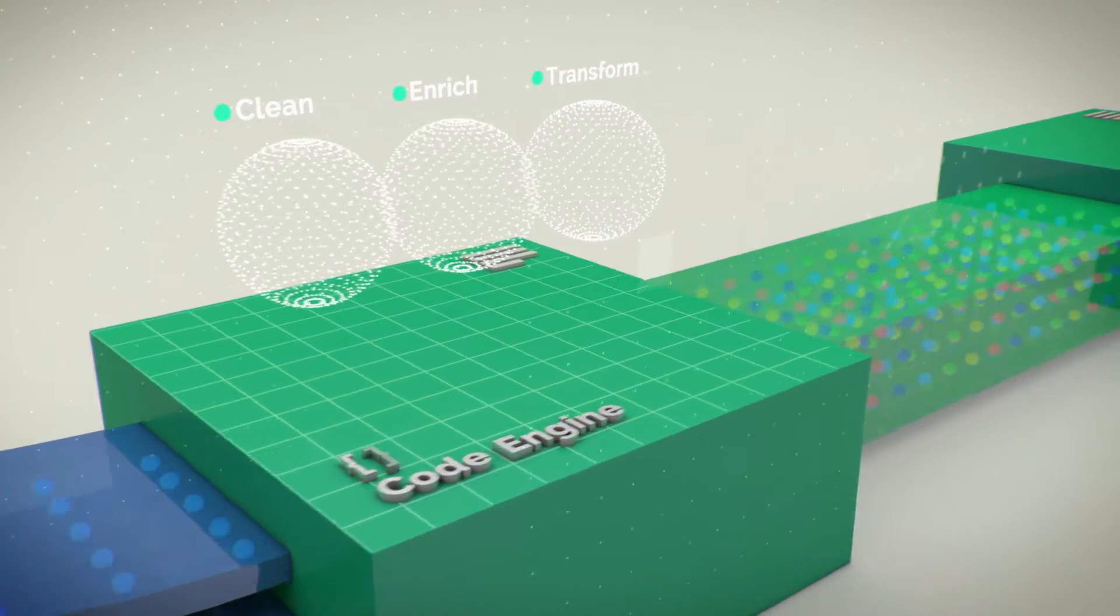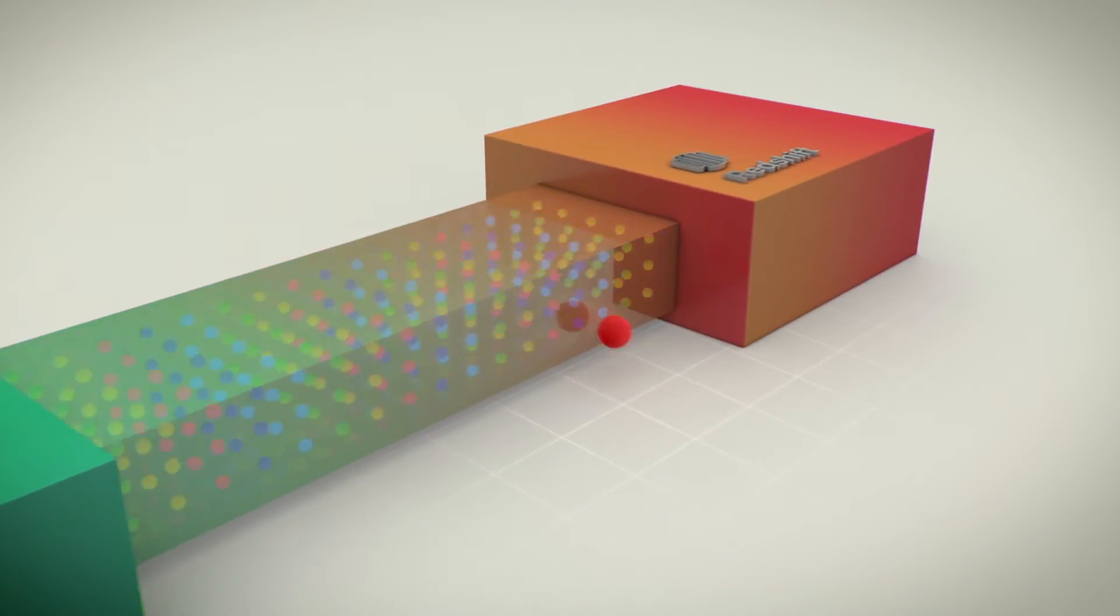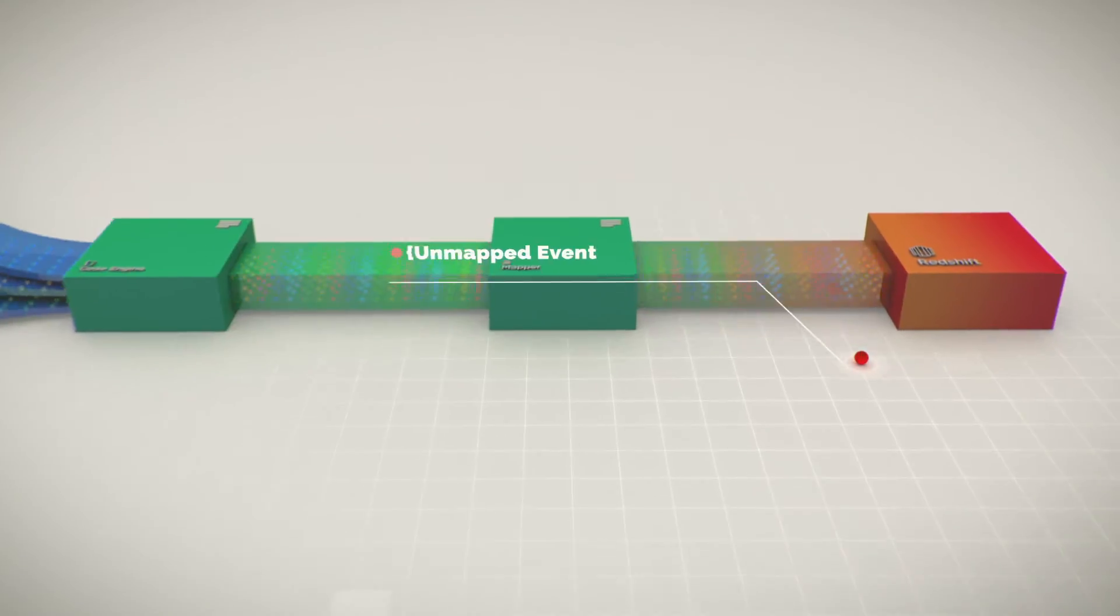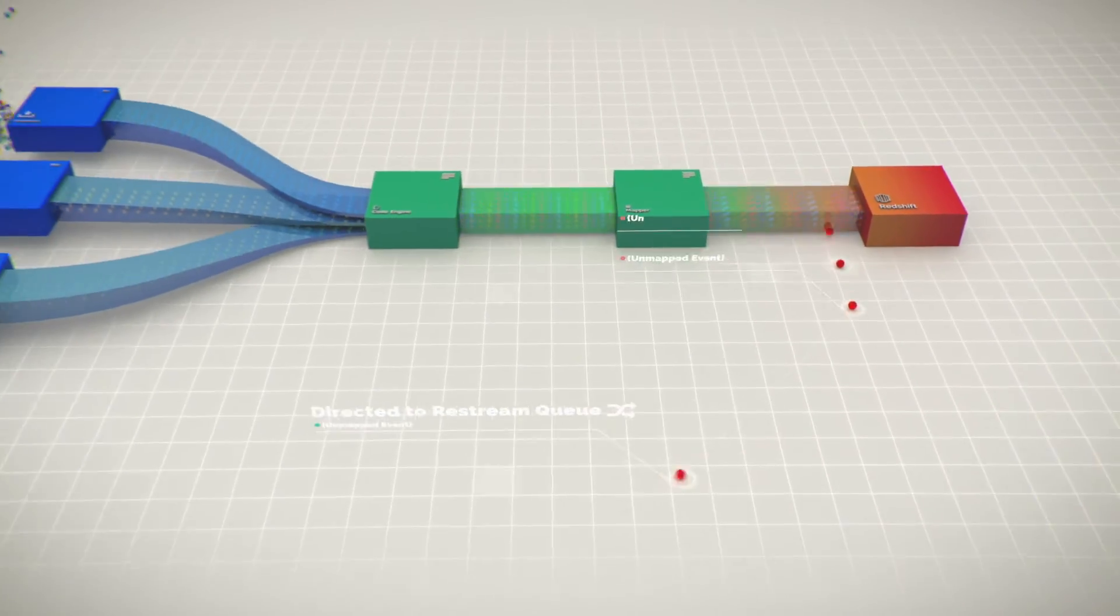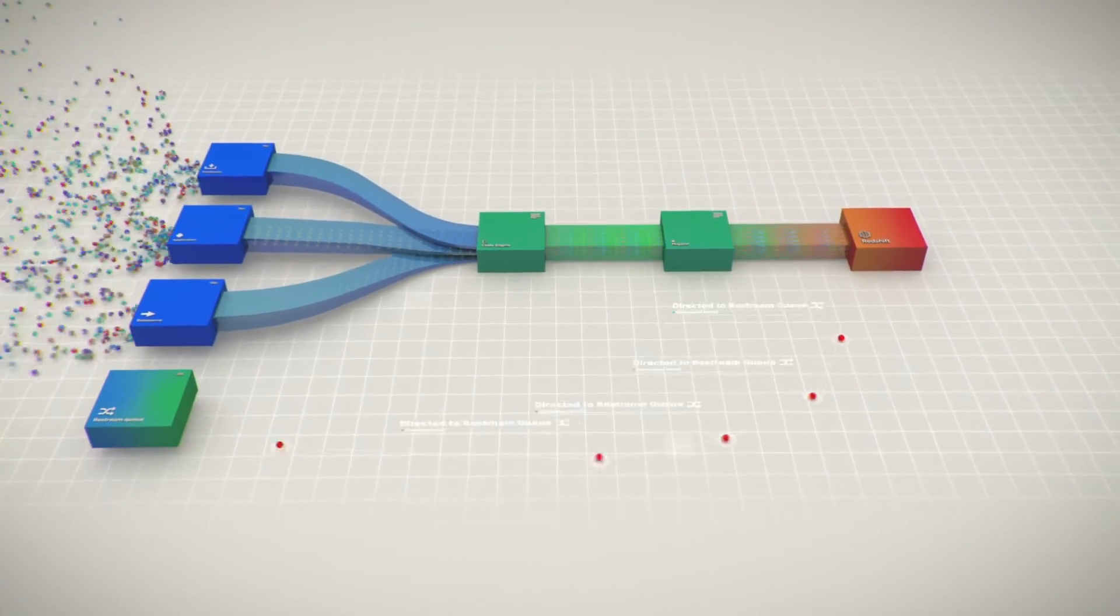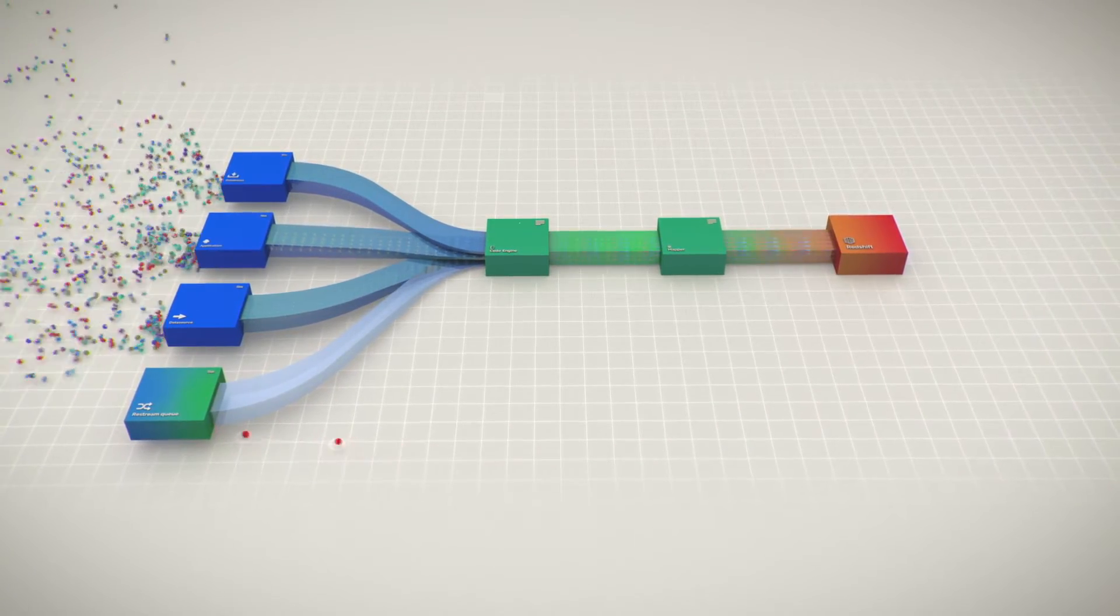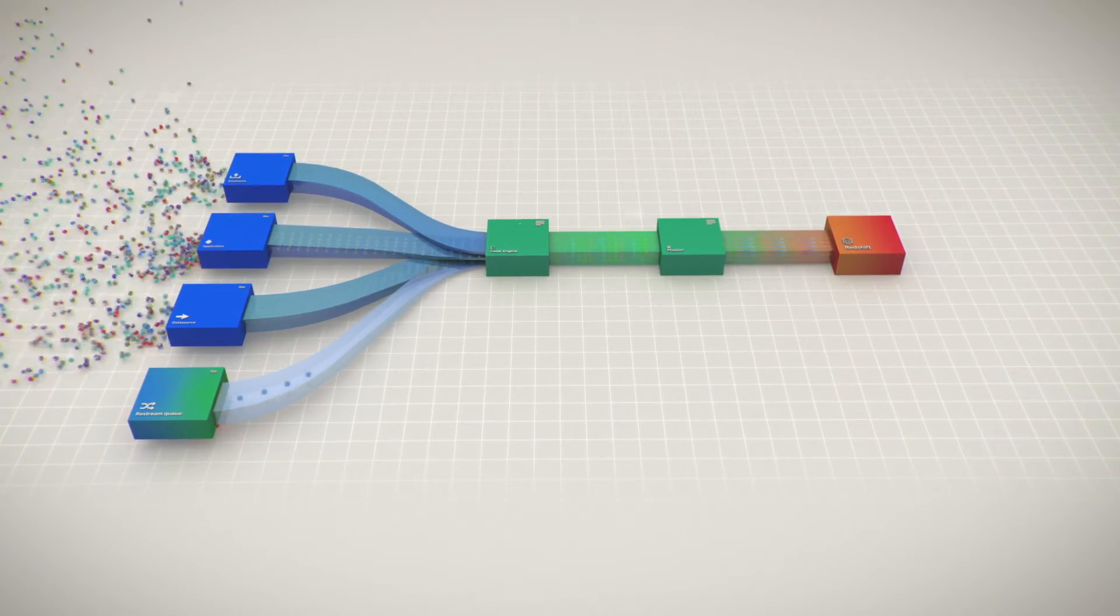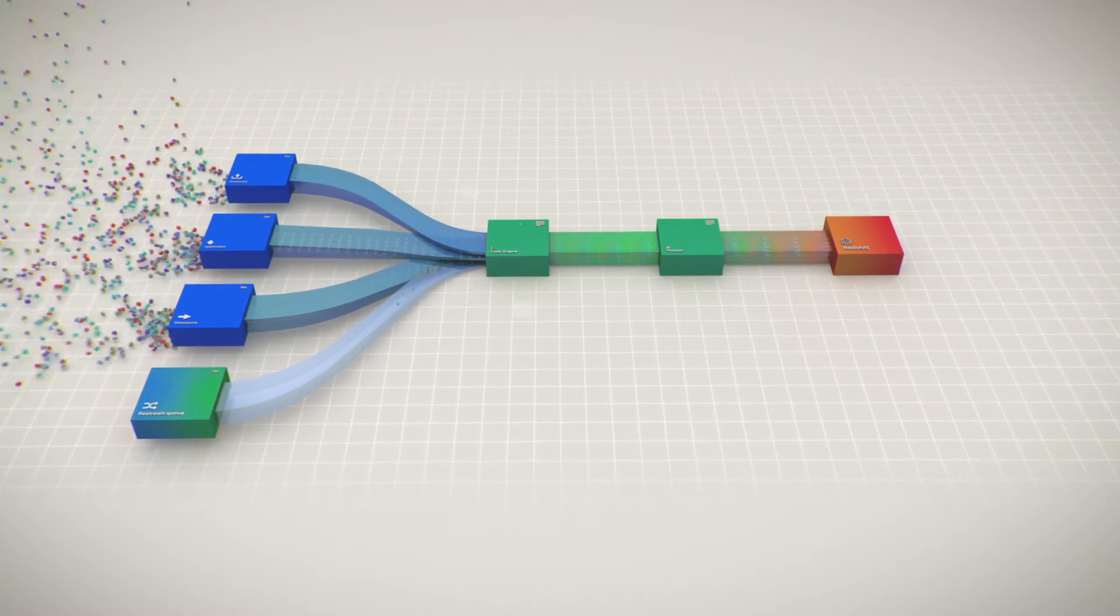But most importantly, never lose an event. Our Restream Queue is your safety net. It continuously captures any data errors, letting you handle them, so that you always get all your data exactly once.